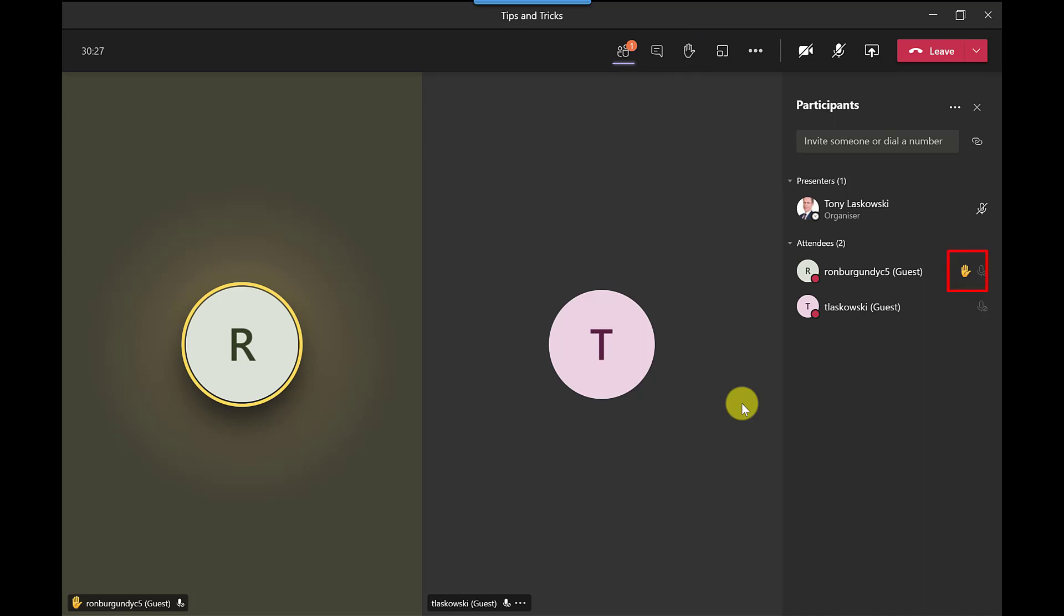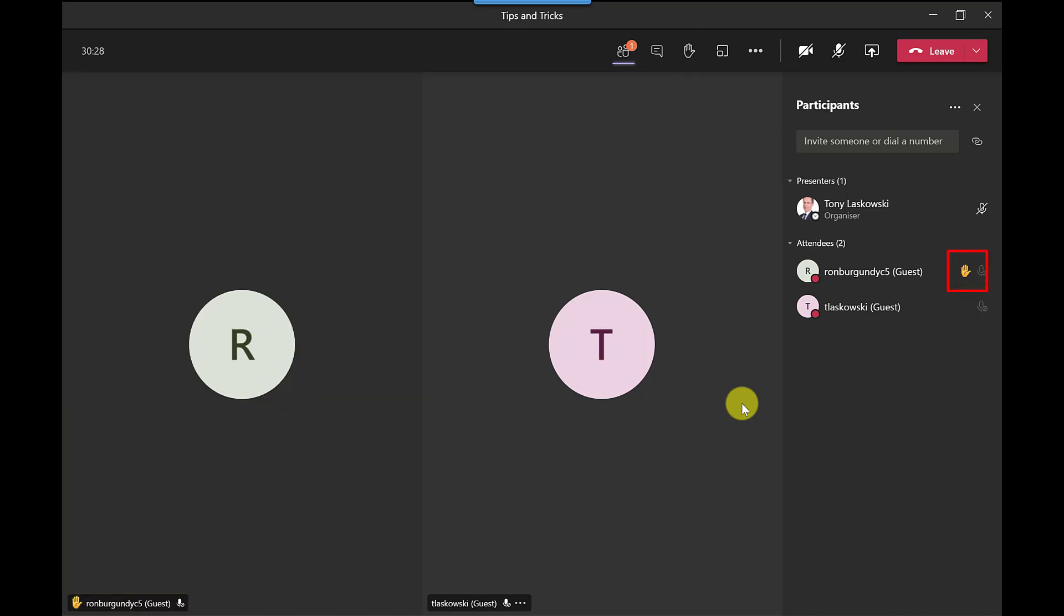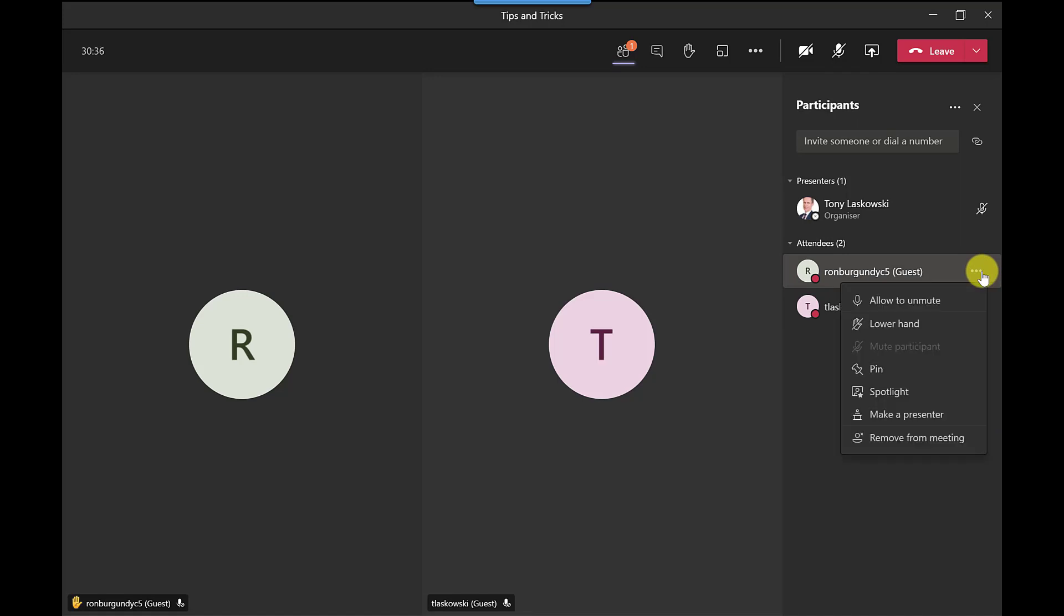And if they want to ask a question you can get them to raise their hand so for example Ron Burgundy has raised his hand to ask a question as you can see it went yellow there on the left and you can see the little hand there and if I hover the mouse pointer over here I can allow him to unmute and he can ask his question.